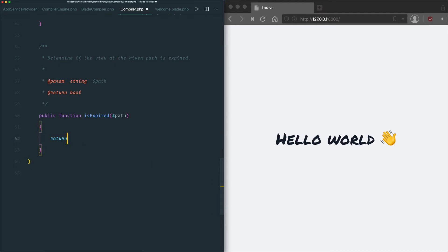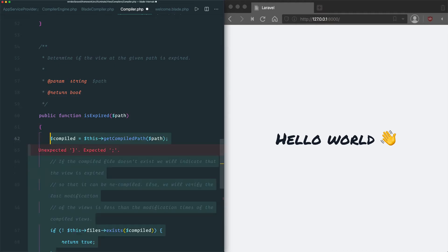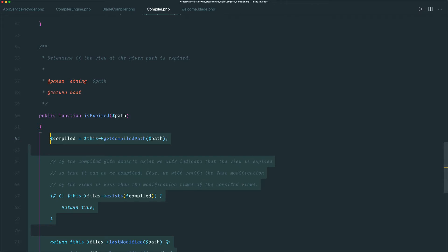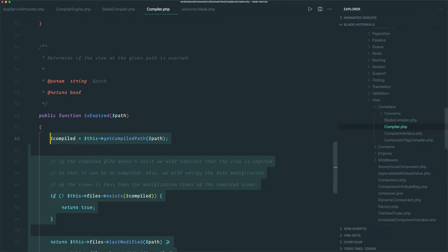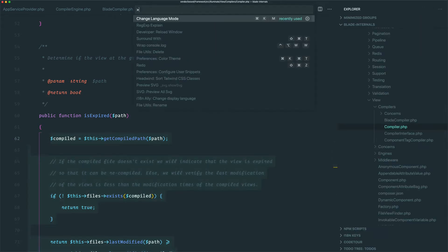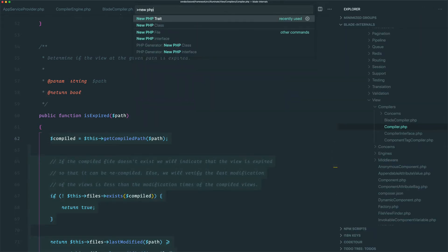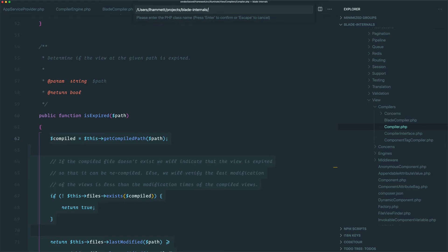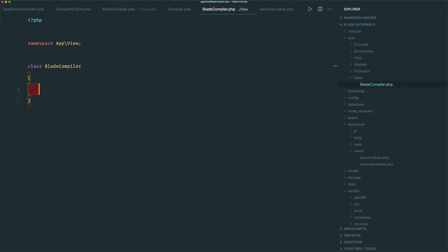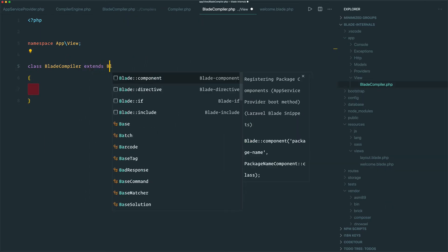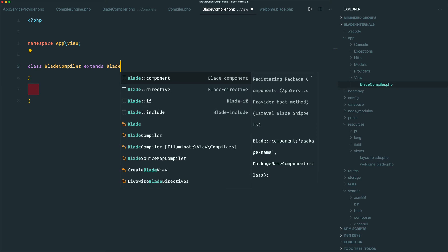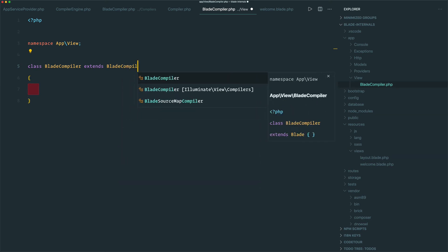Well, we obviously don't want to change the files in our vendor directory, so let's make a new file in our app directory. I'm going to stick it in the view namespace so we end up with AppViewBladeCompiler, but really it can go wherever you want. Our new class is going to extend the BaseBladeCompiler and override the isExpired check that we saw on it.